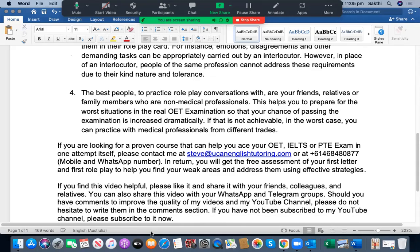Now you may ask: if you cannot practice with someone of the same occupation, with whom should you practice? The best people to practice roleplay conversations with are your friends, relatives, and family members who are non-medical professionals. This helps you prepare for the worst situations in the real OET examination, dramatically increasing your chance of passing. If you continuously practice with non-medical professionals, you won't be shocked in the real exam.